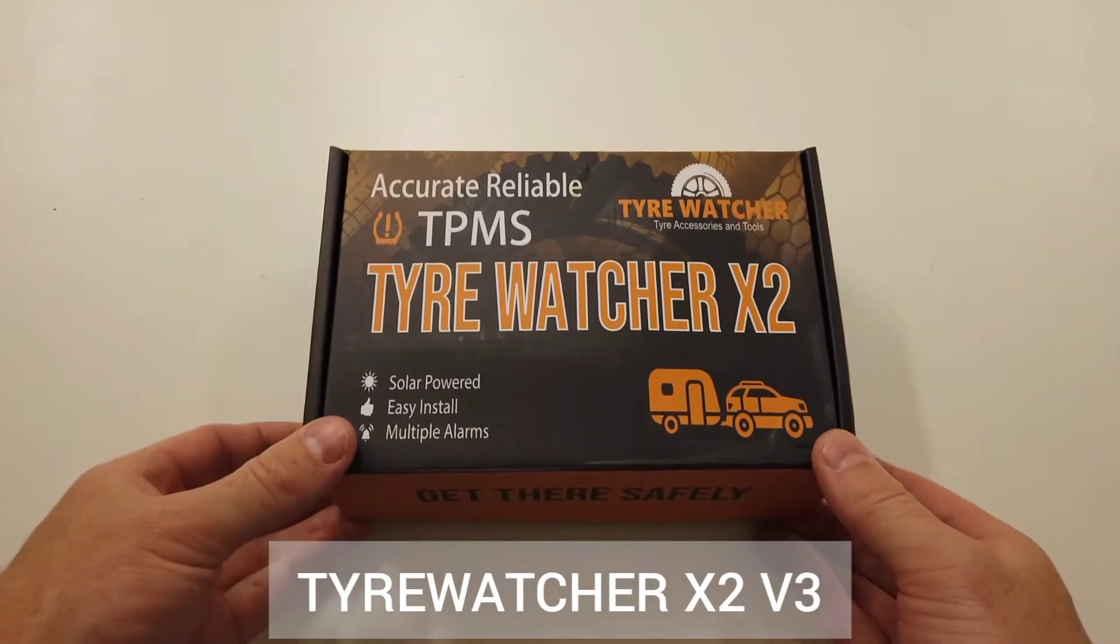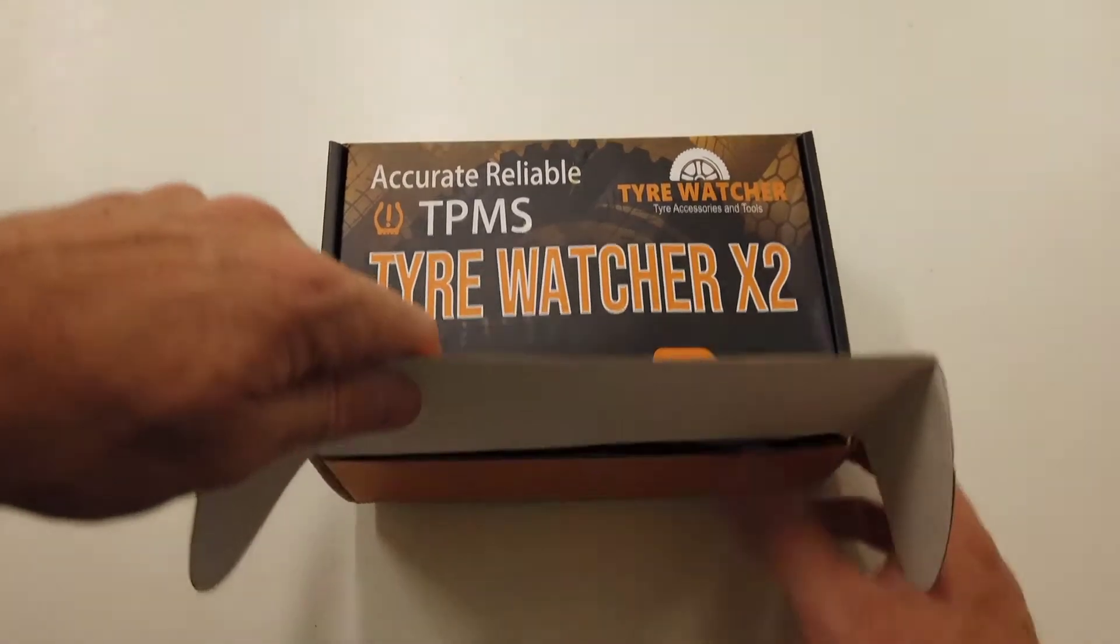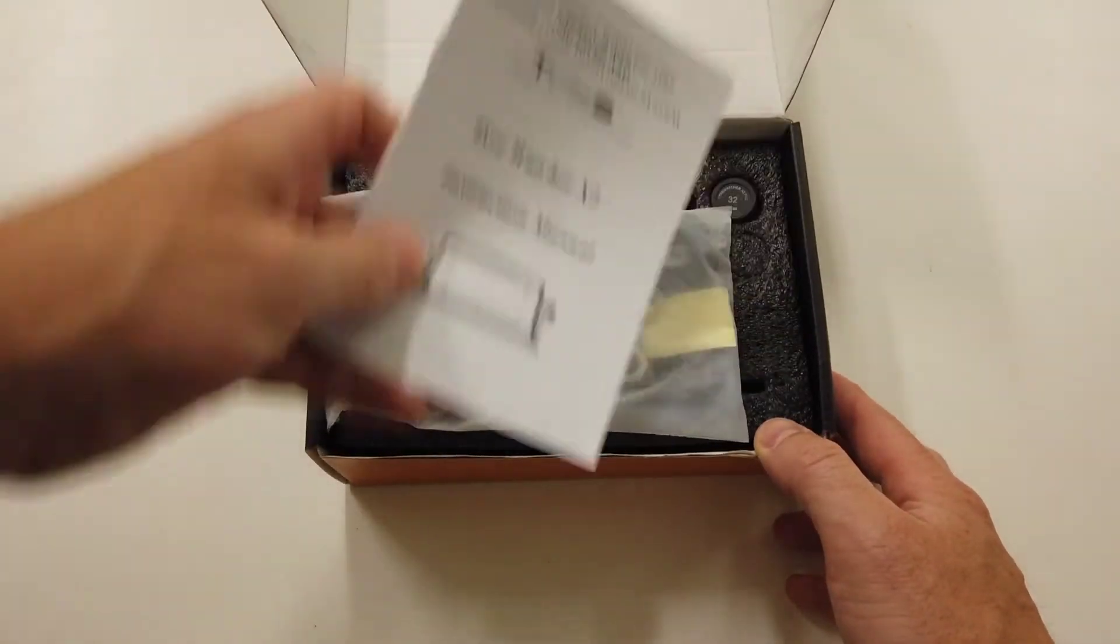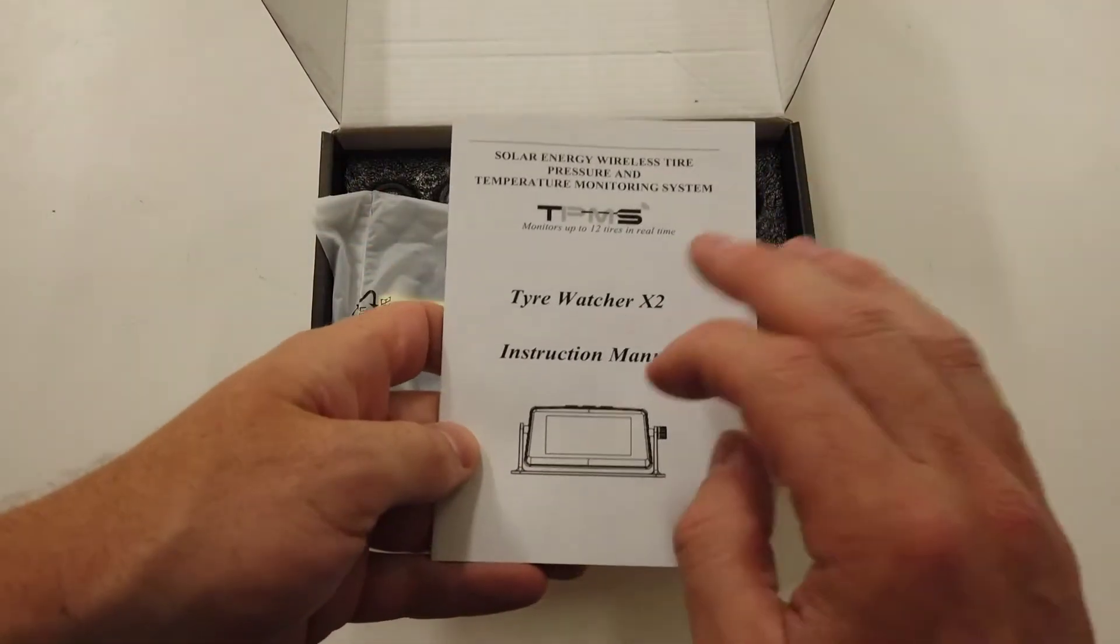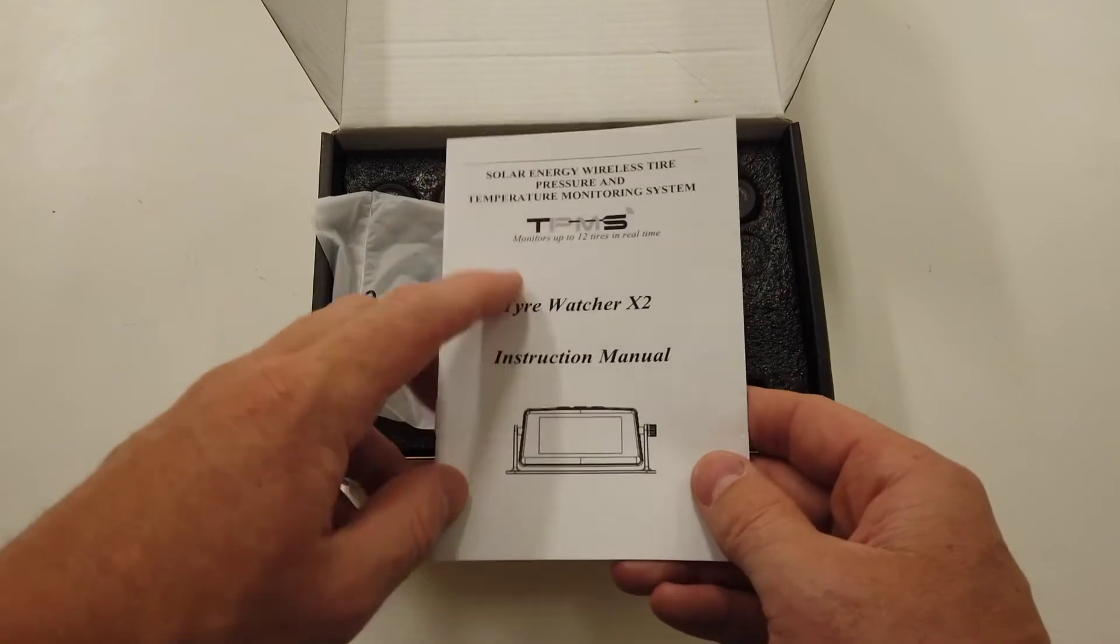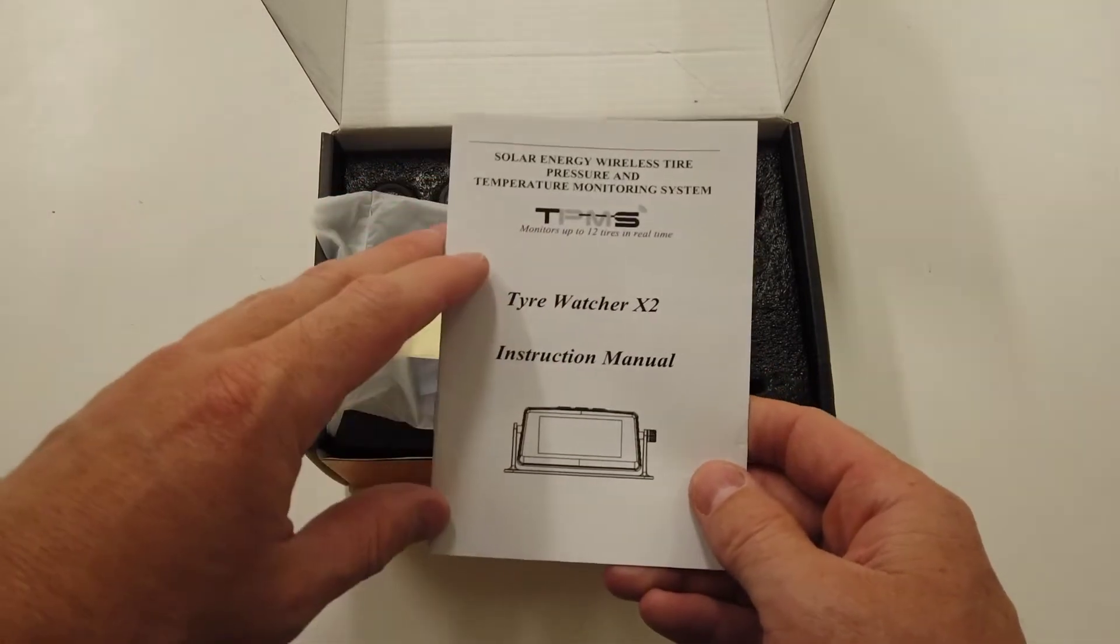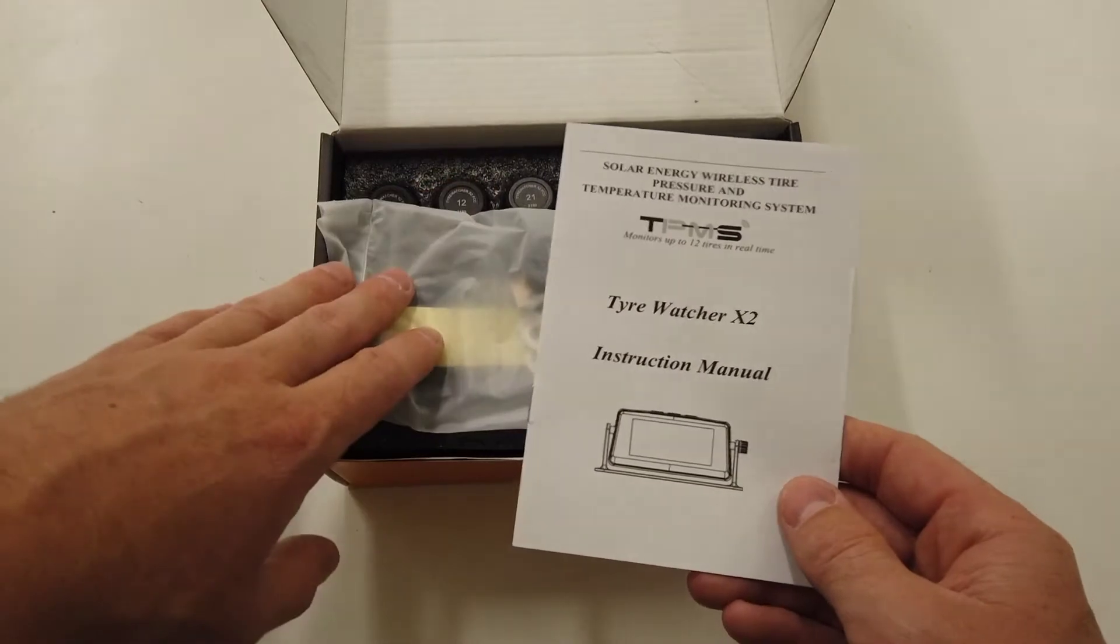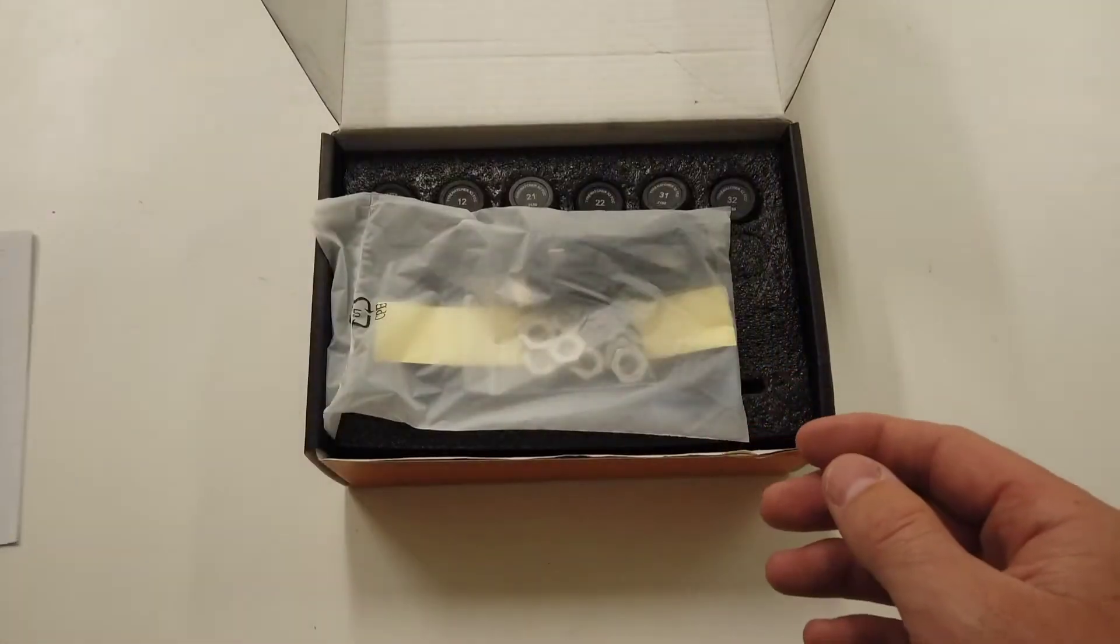This is our Tirewatcher X2 version 3, covering what you actually get in the kit. Here's the manual. It's best to always check the online version or our videos, as printed versions go out of date pretty quick because we can update the software on the actual device.